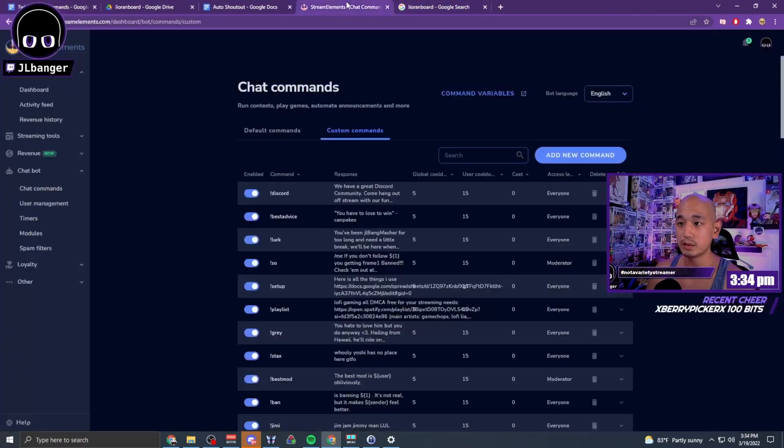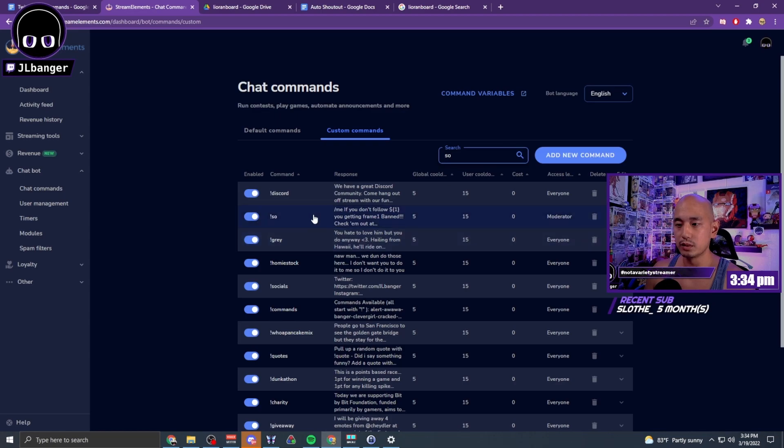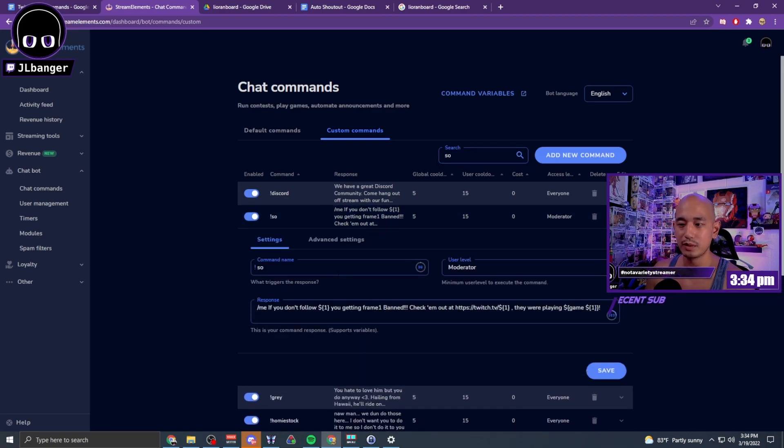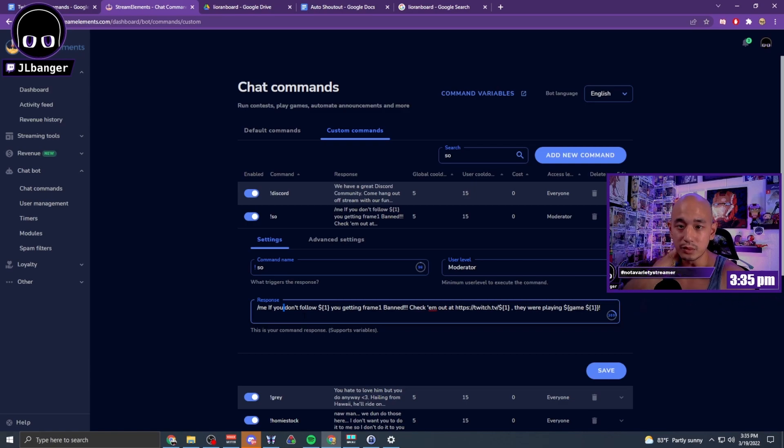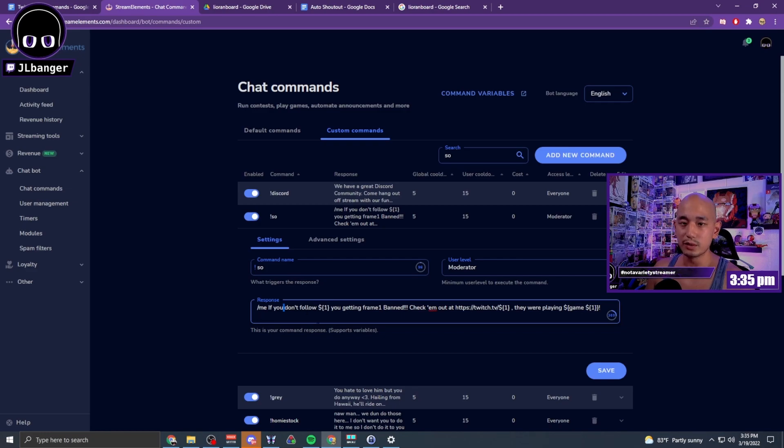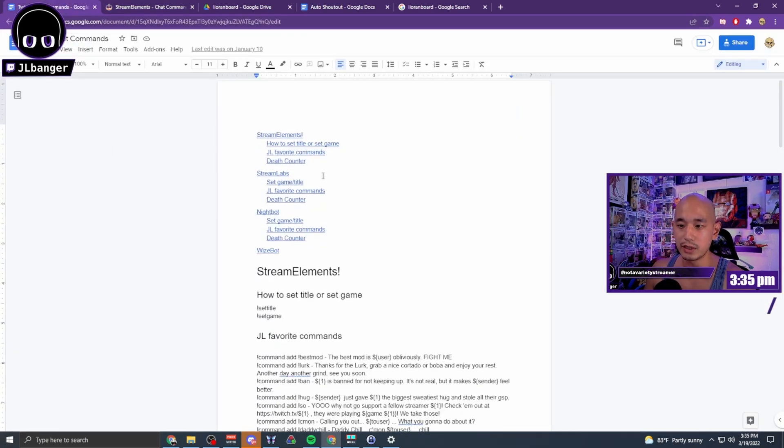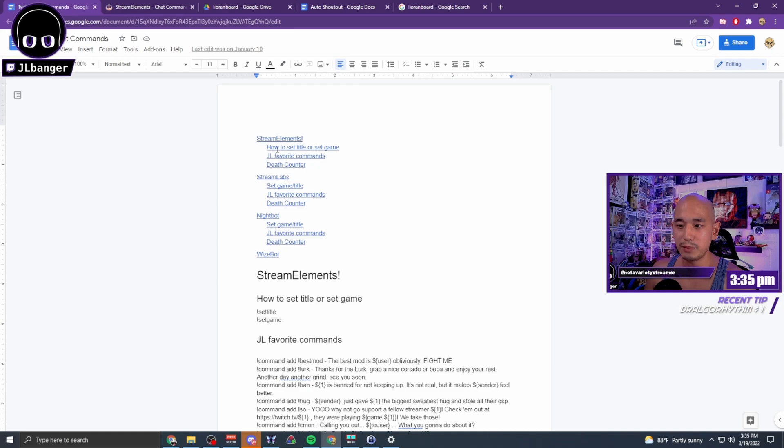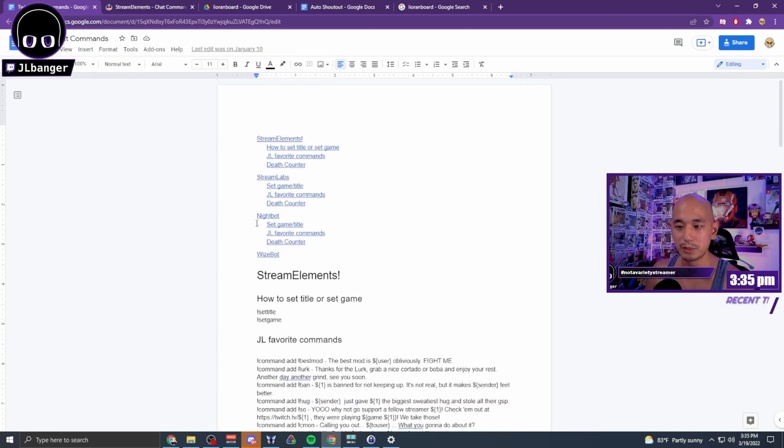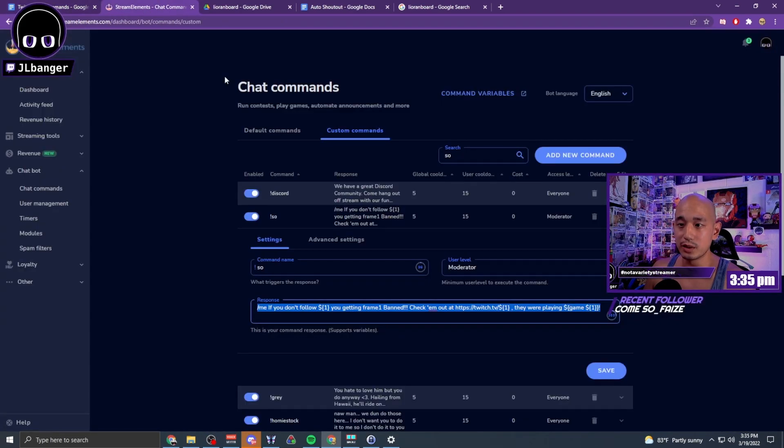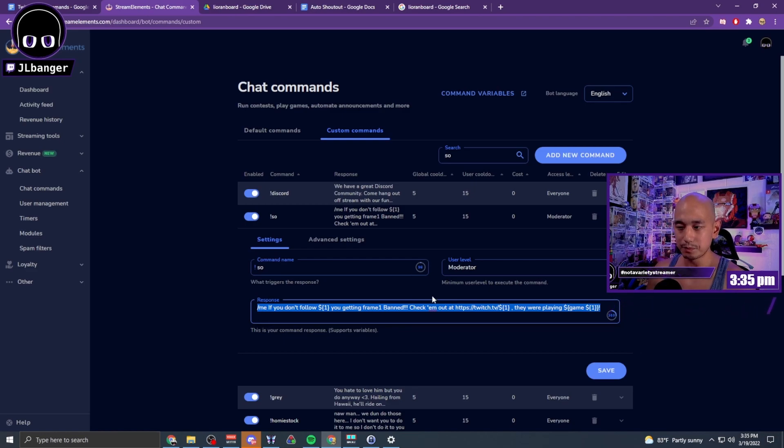The first thing you want to do is set up a chatbot shout-out command. The shout-out command pulls off variables from the chat, whether you use Nightbot, Stream Elements, Stream Labs. There's a way to get user information from your chat. Here's an example of my shout-out command. I'm going to put a link in the description with my cheat sheet for chat commands. It has the shout-out command for various bots - Stream Elements, Stream Labs, Nightbot, Wisebot. You create this shout-out command and make sure it's moderator only level so that not everybody can shout people out. That's the first step.